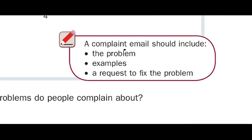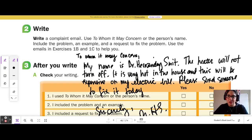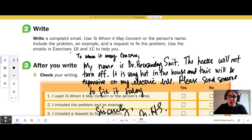Notes: a complaint email should include the problem, examples, and a request to fix the problem. Two, write a complaint email. Use 'To Whom It May Concern' or the person's name. Include the problem, an example, and a request to fix the problem. Use the emails in Exercises 1B and 1C to help you.